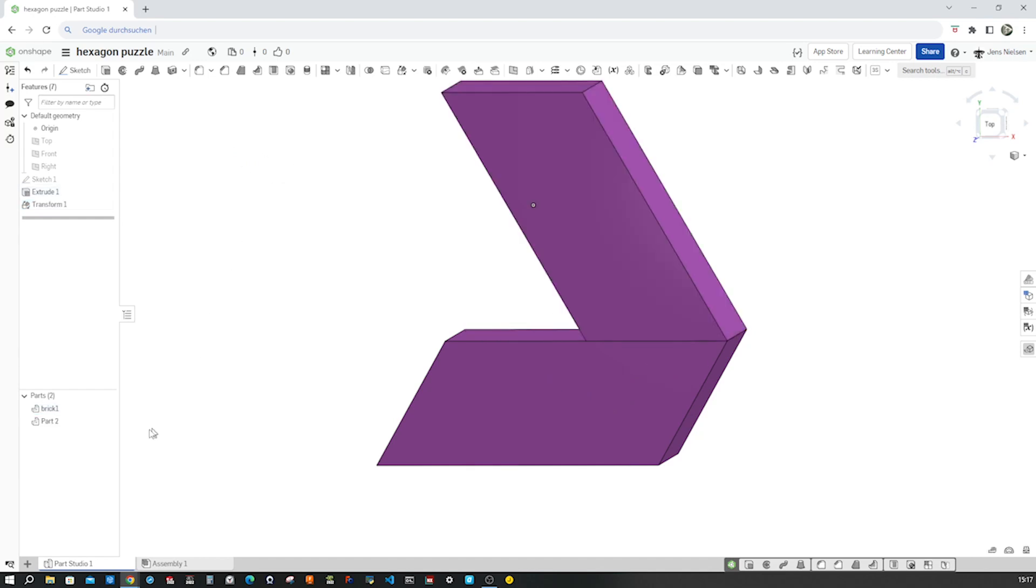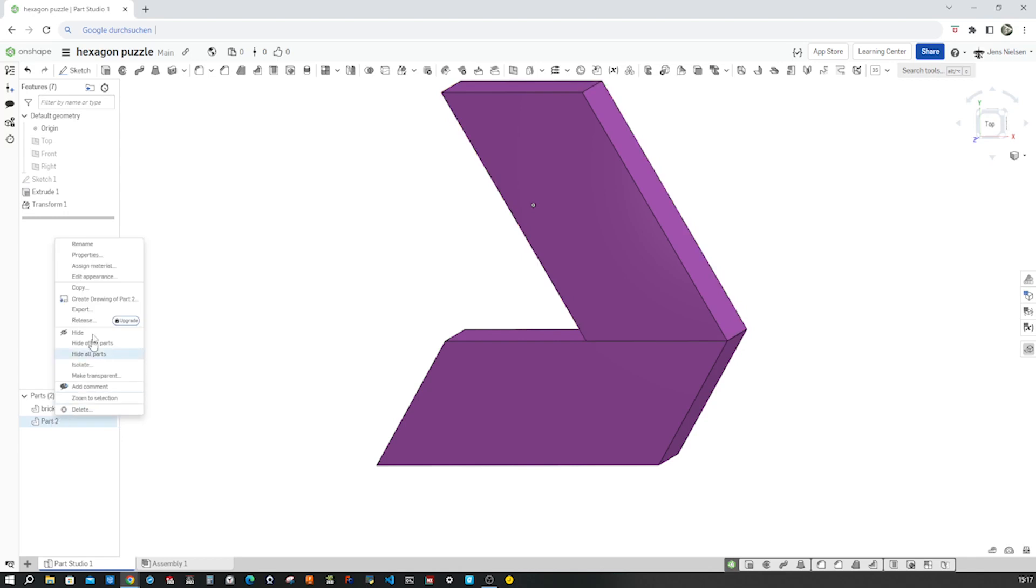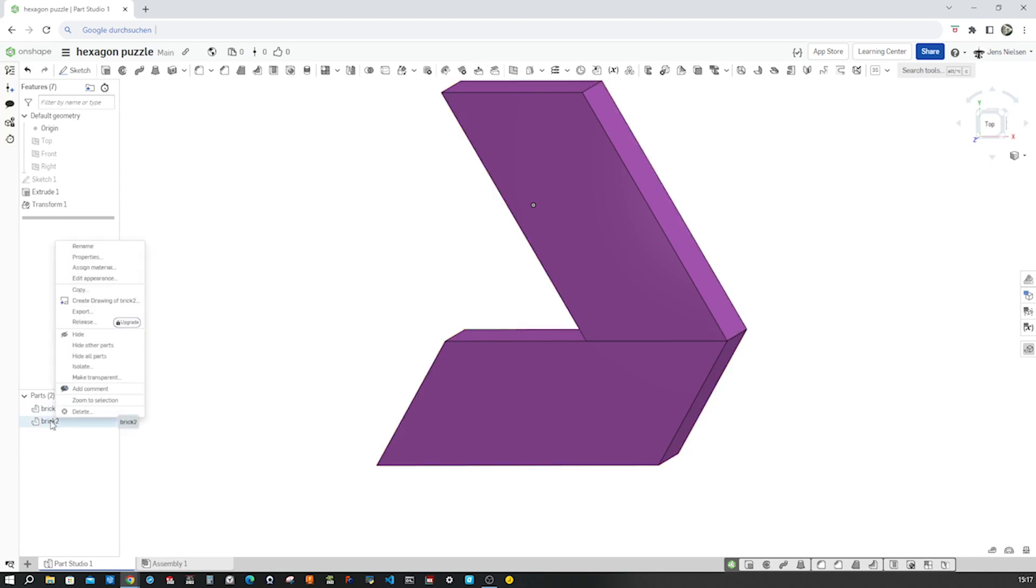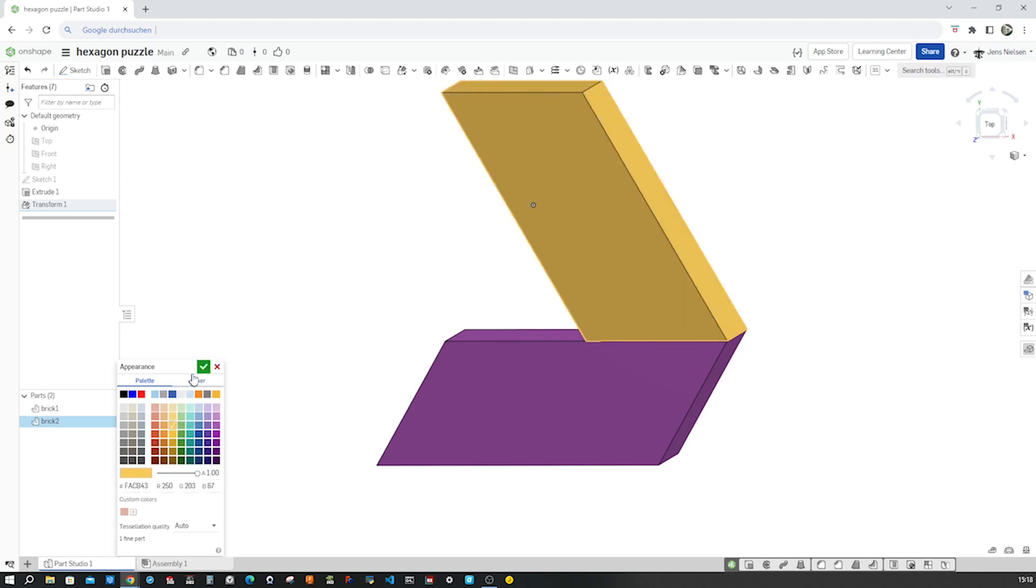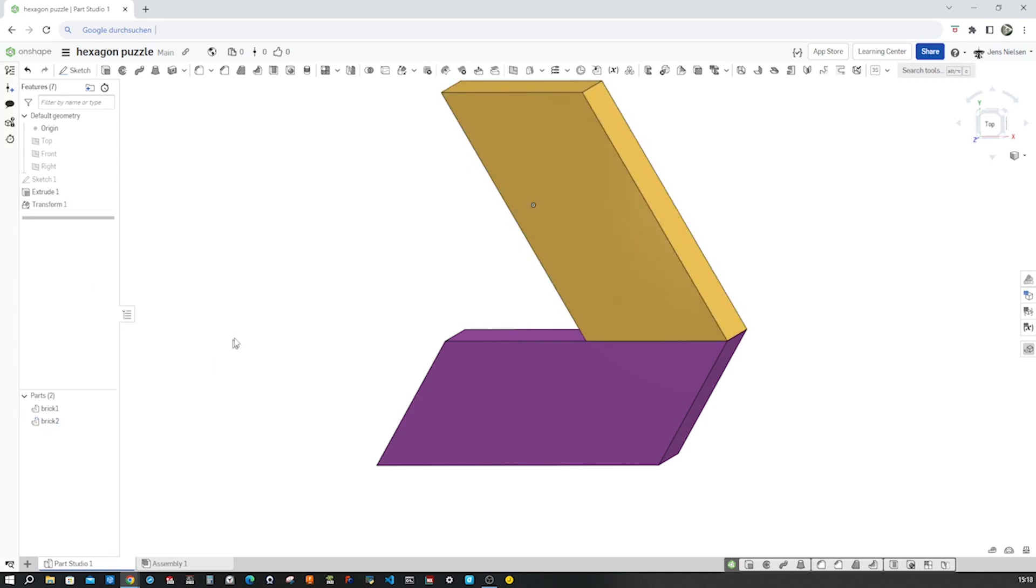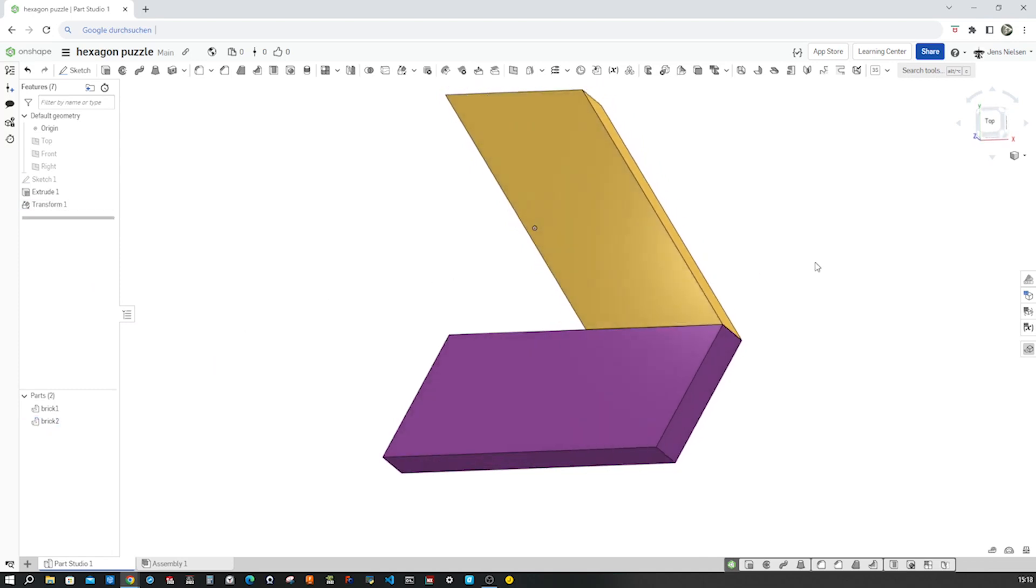Okay, I'll call this one here brick two and change the appearance of that to yellow. Okay.